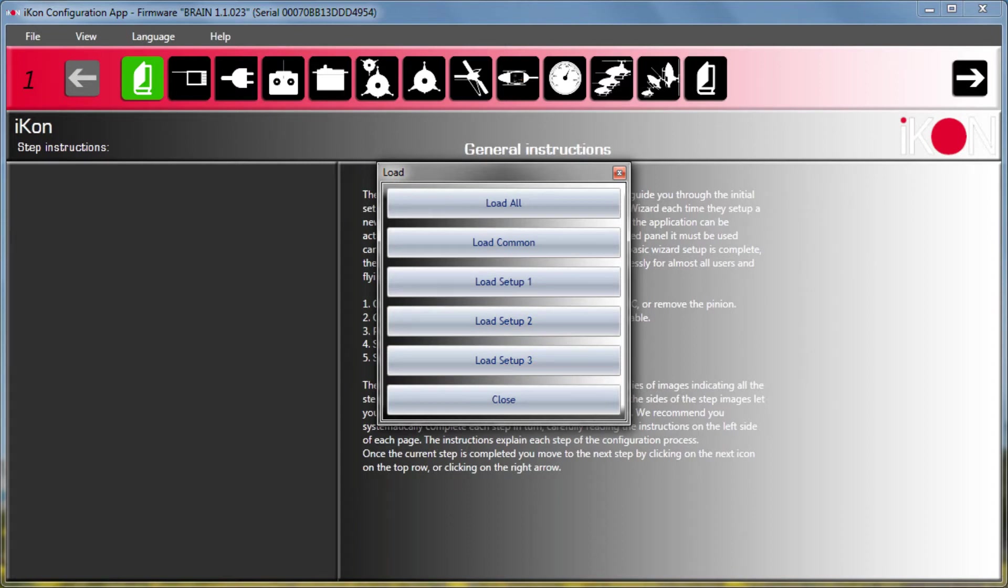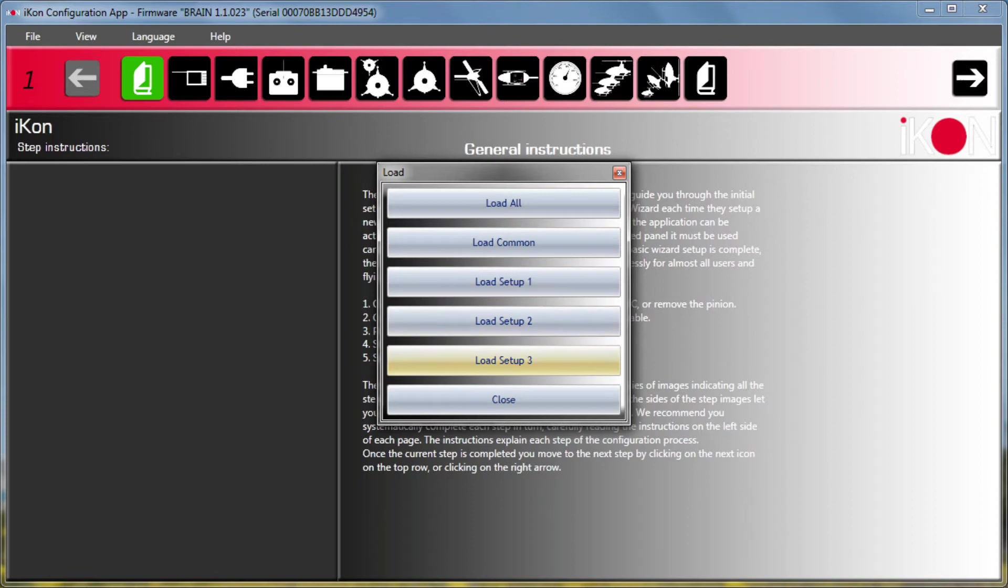So this lets me, let's say I lost a setup or I messed around with it and it's no longer flying the way my golden setup worked, I can now just pick that one setup to load in and it doesn't overwrite maybe some of the common things I've been tuning in the meantime like governor. So this is really handy, something you'll definitely use I'm sure.